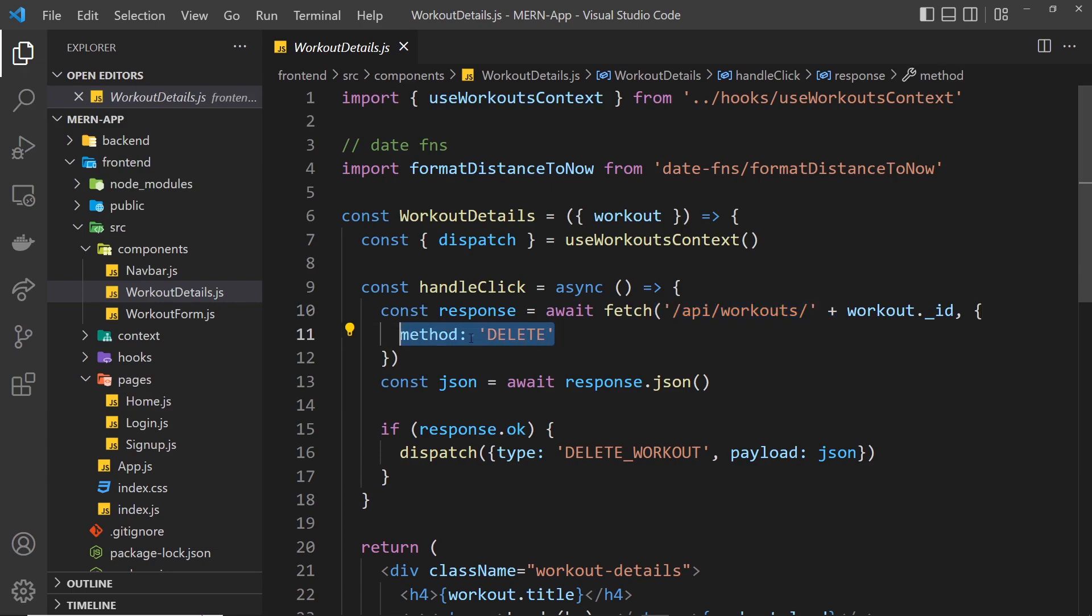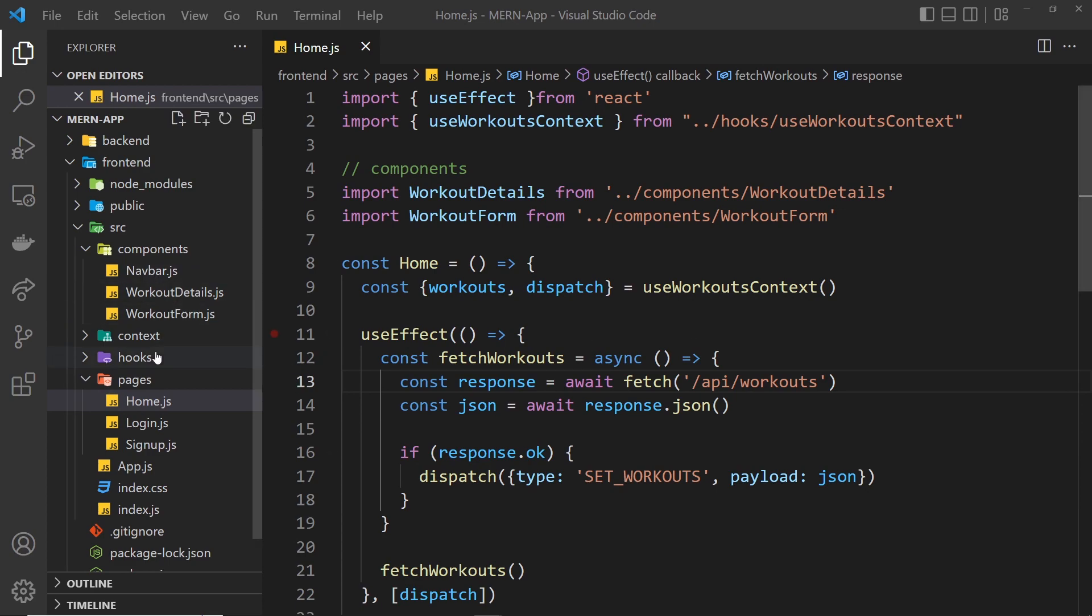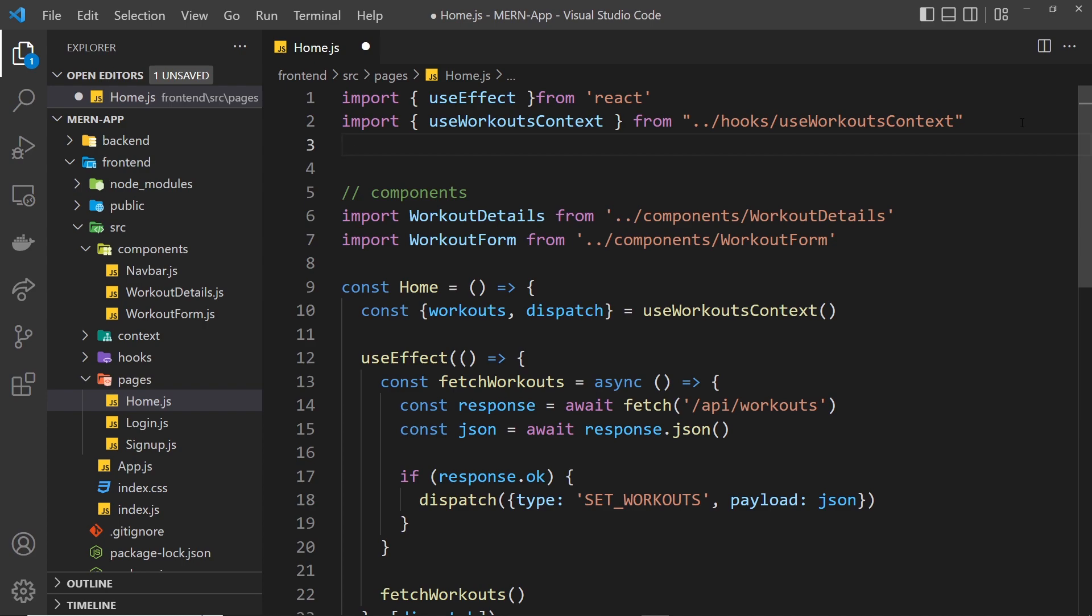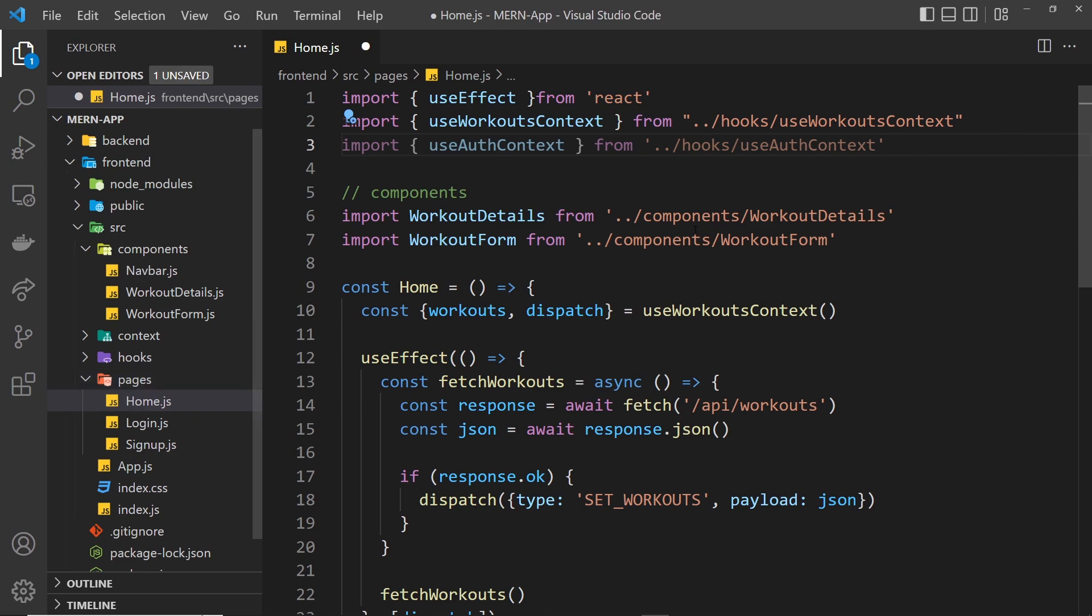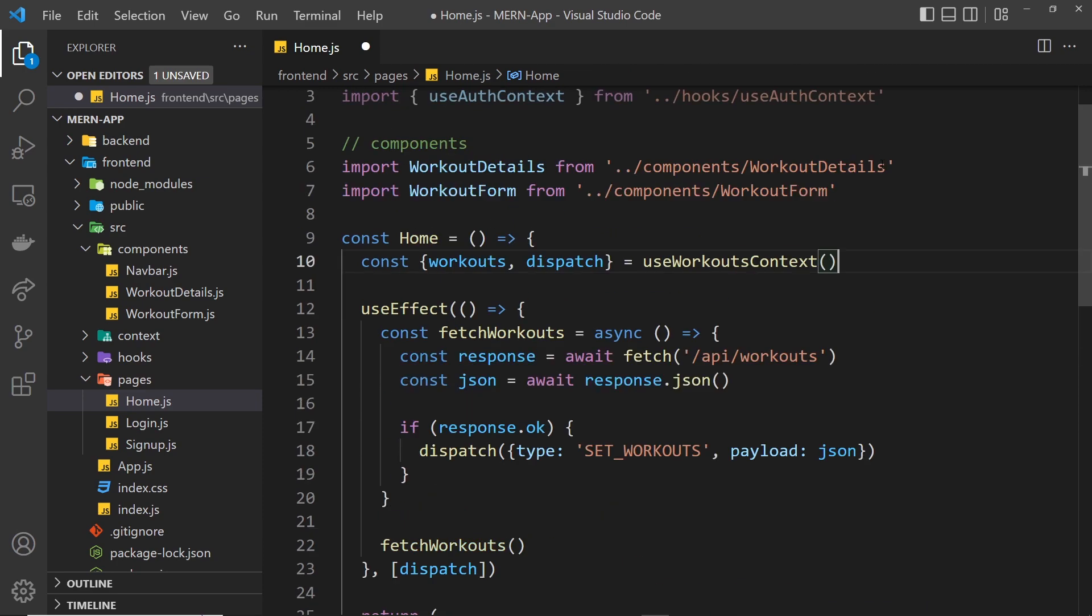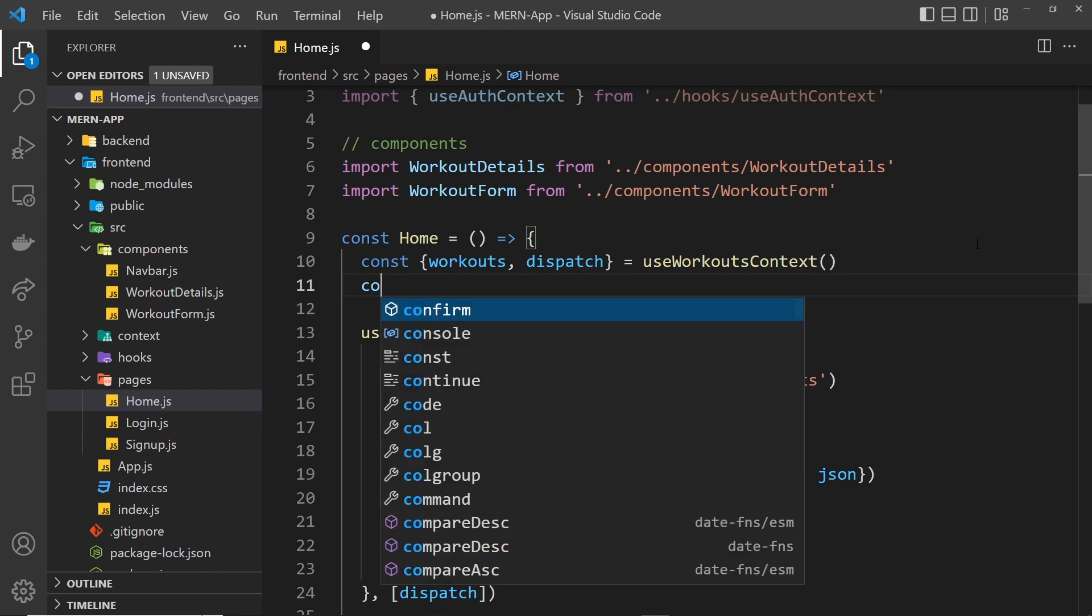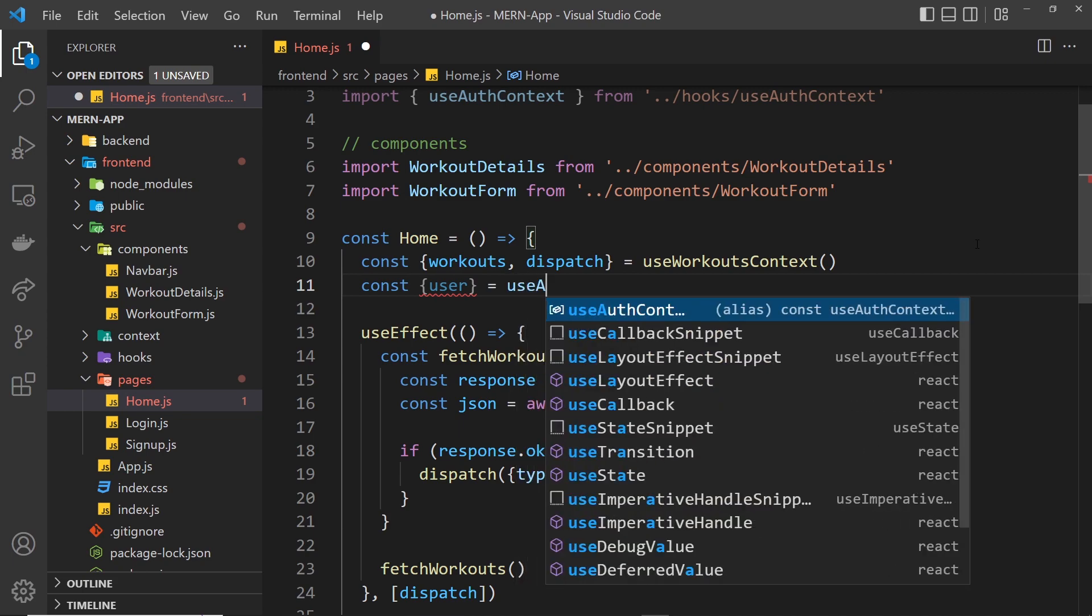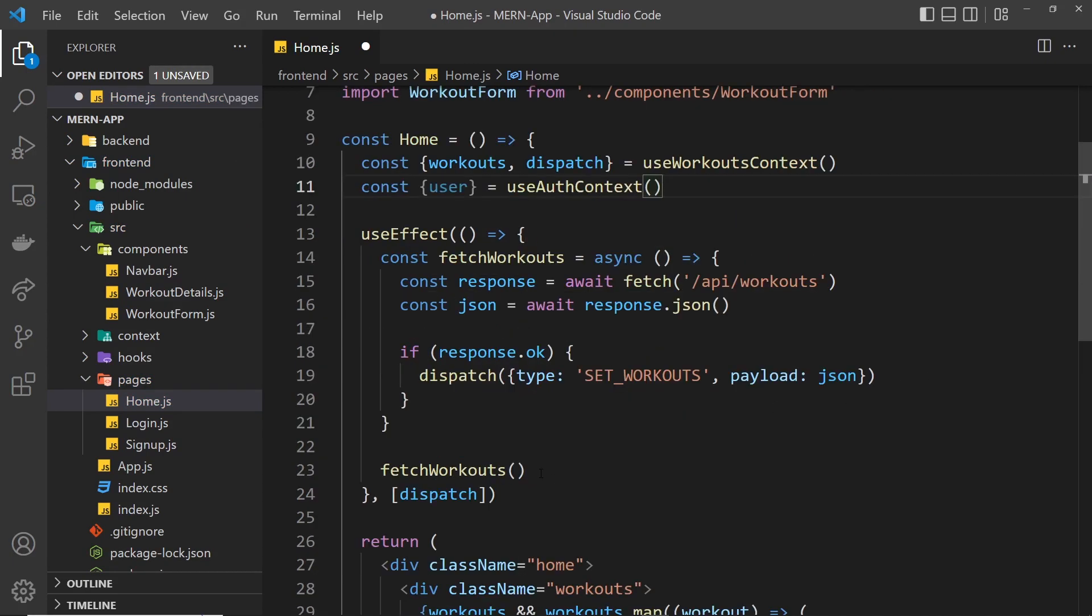Let's start in the home page. We need access to the user, and in order to do that we need to use the useAuthContext hook and import that. I'm going to come up here and say import useAuthContext from hooks into useAuthContext. Then down here we only really want to try and fetch this if we have a user logged in. So I'll grab that user from the hook. I'll say const user equals useAuthContext and invoke that.